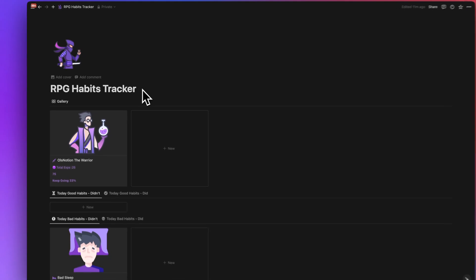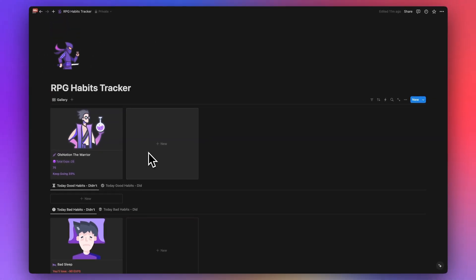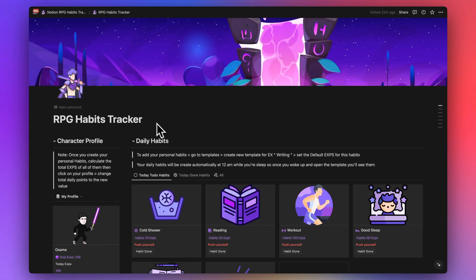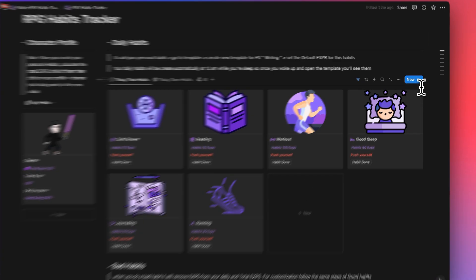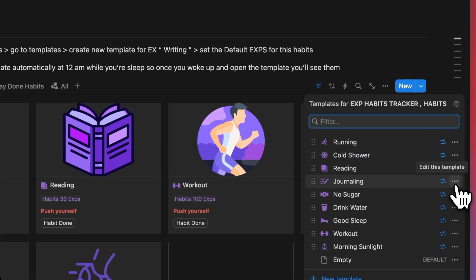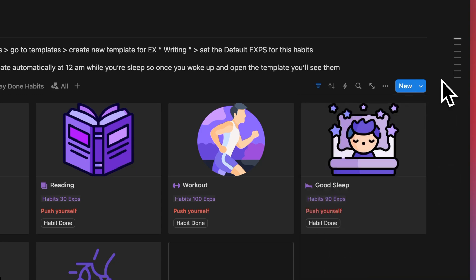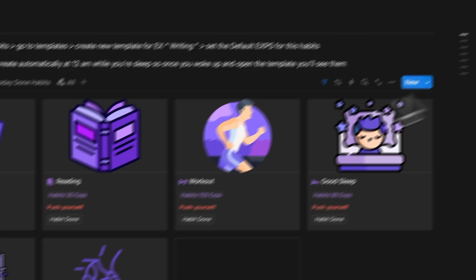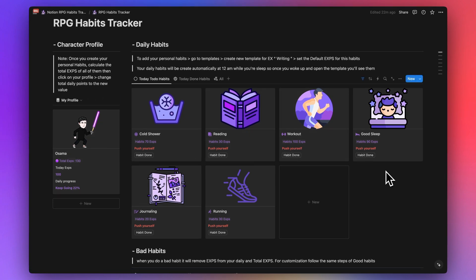That's everything in this template — hope you enjoy it! If you watched until the end, you can get the RPG Habits Tracker for free — link in the description. It comes with habits already set up, but you can add your own. Just make sure to set them to repeat every day. You can also customize and add your own character. Thank you for watching!